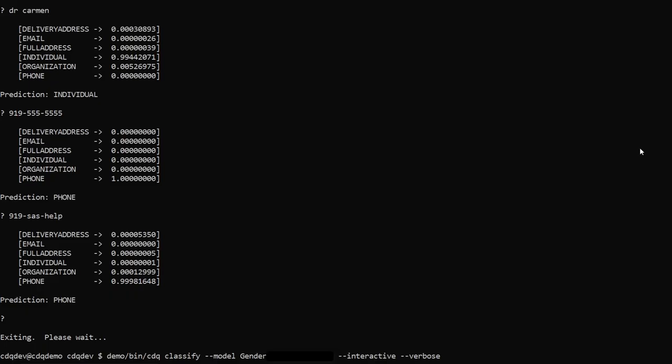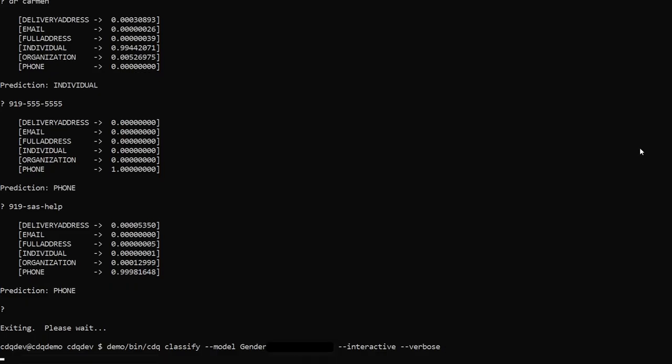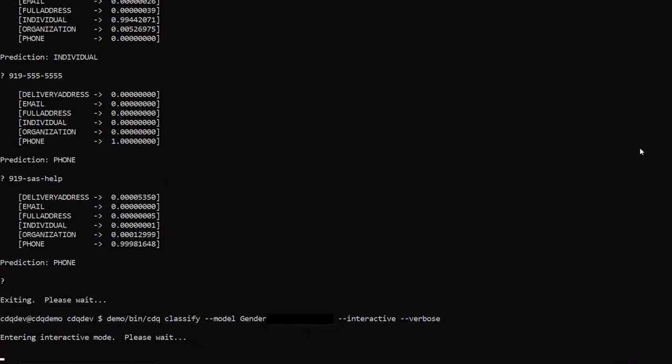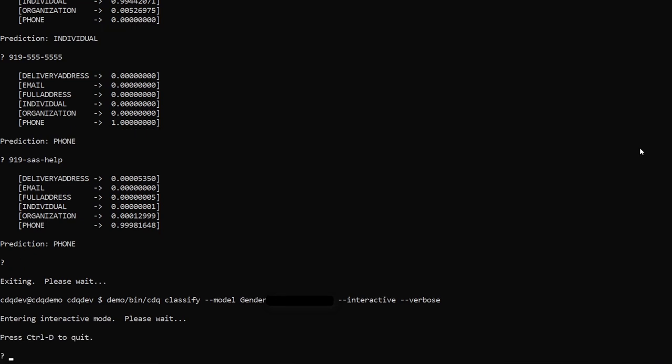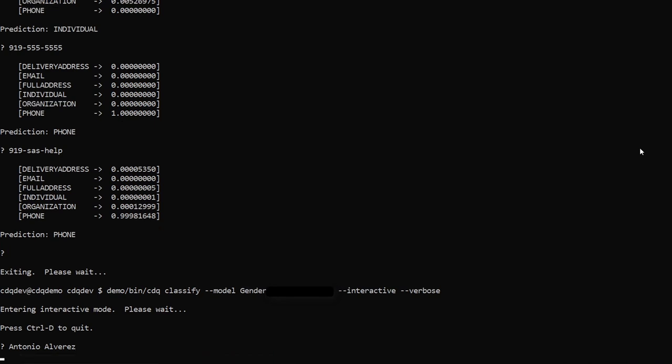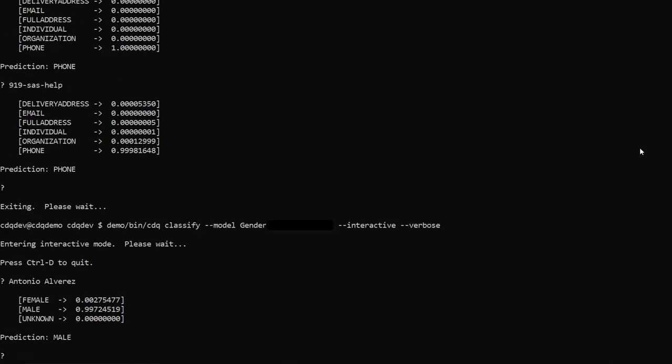The next thing I want to show you is a gender analysis model. So let's go ahead and load it up into CAS. A gender analysis model should be able to guess the gender of a name given to it. The first name I want to try is Antonio Alvarez. And it got it right. Awesome.